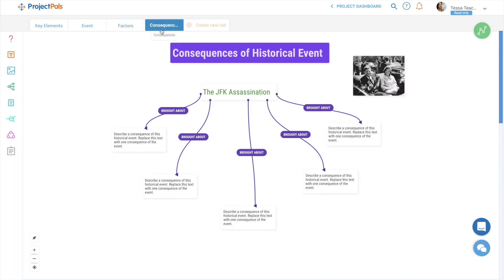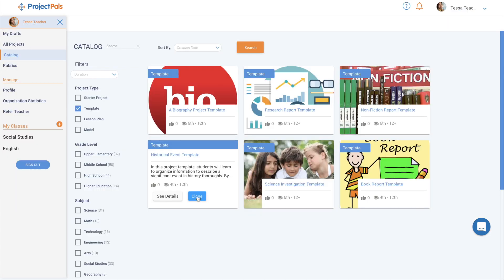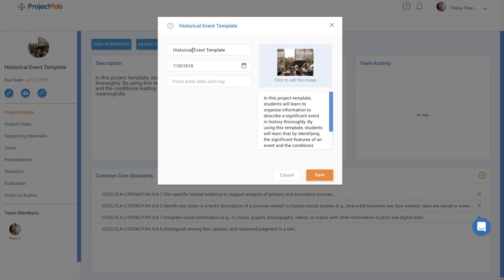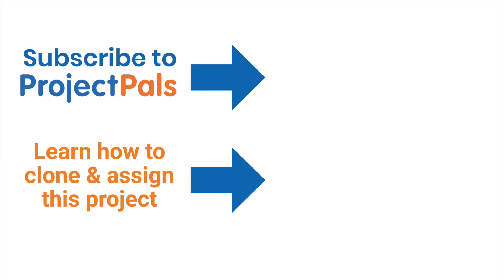They modified the instructions, titles, and images to reflect the topic. You too can clone the historical event template to modify it for your subject. Ready to get started? Watch a brief tutorial video to clone and assign this project to your class.